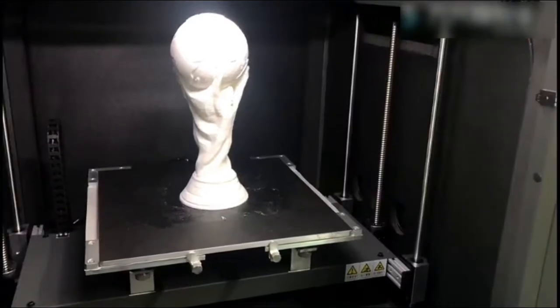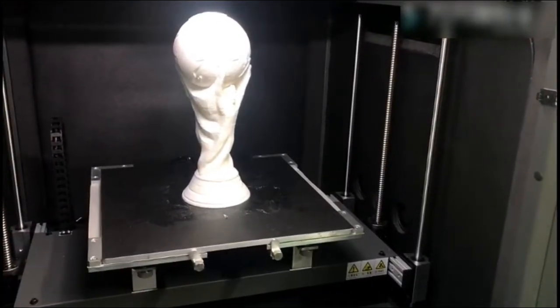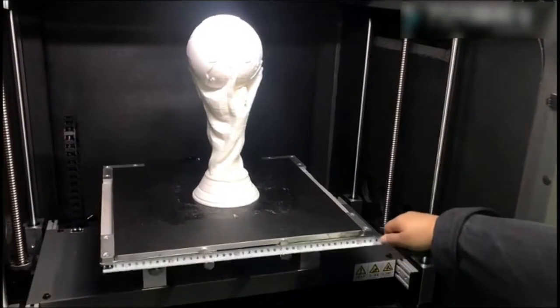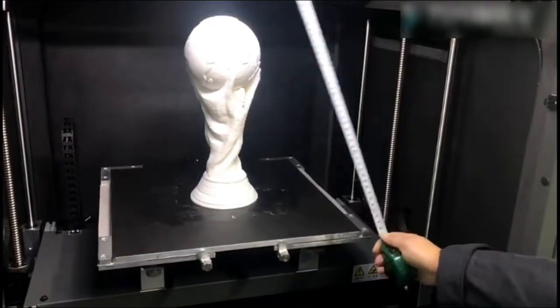Next, you will see a big heated build plate that can support you to print many different works in different sizes.